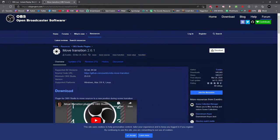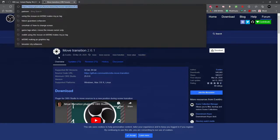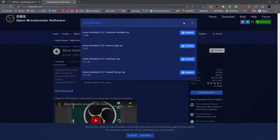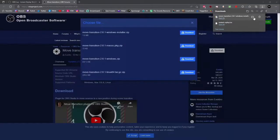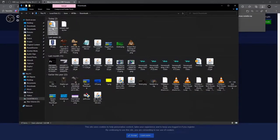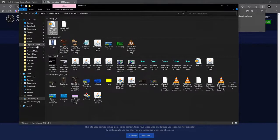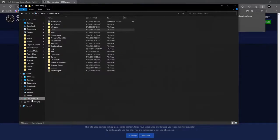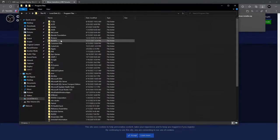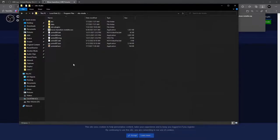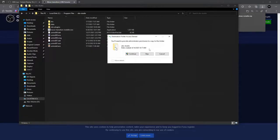Next, go back to obsproject.com to a new page — I'll have the link in the description below. Once on this new page, click the download button. Another window will pop up; click the Windows installer at the top. When it's done downloading, click show in folder, right-click the file, select copy, then go to Local Disk C, Program Files, find the OBS Studio folder, and open it.